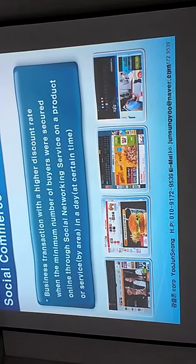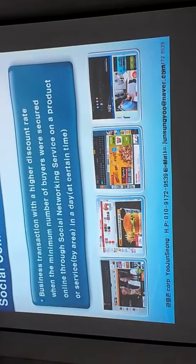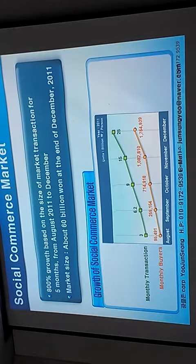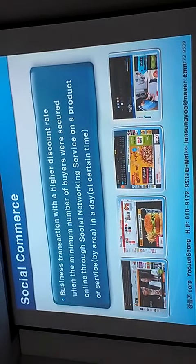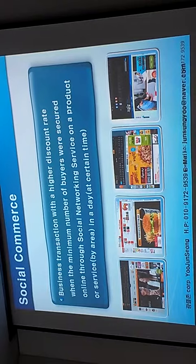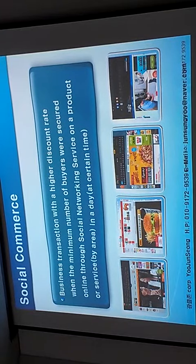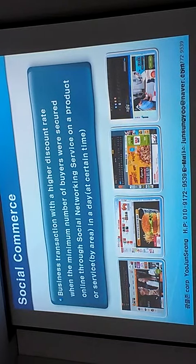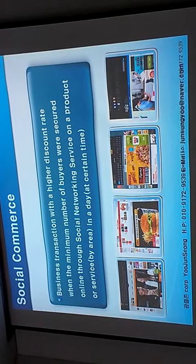Nowadays, most of social commerce users are age of 20 and 20 to 30.